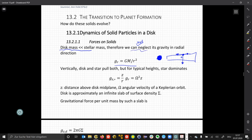In the vertical (z) direction, the dust grain here feels an attractive force downward from all the material below it, while material above the midplane will feel an effective force upward. Over time, this concentrates the material in the central plane.